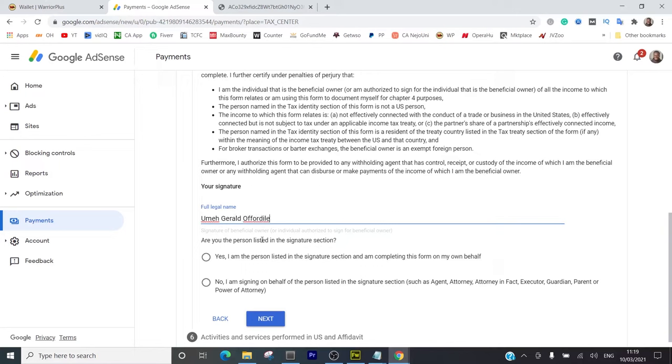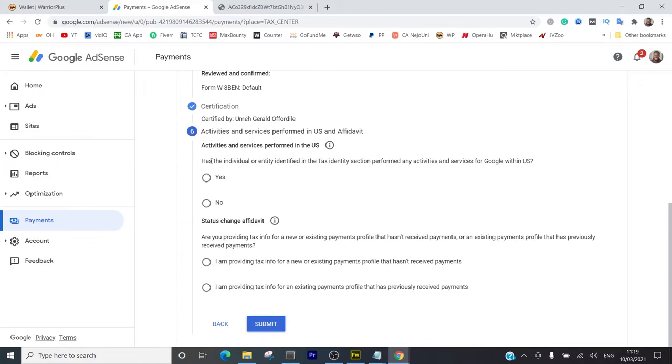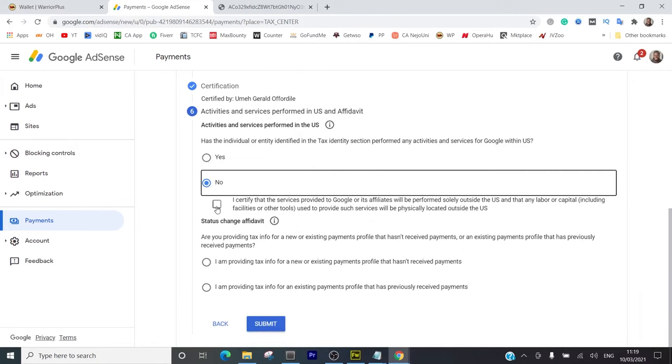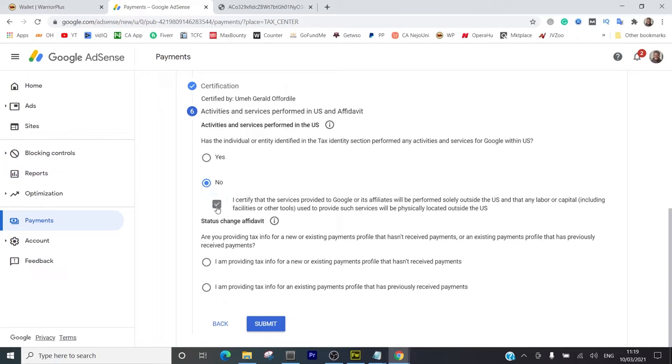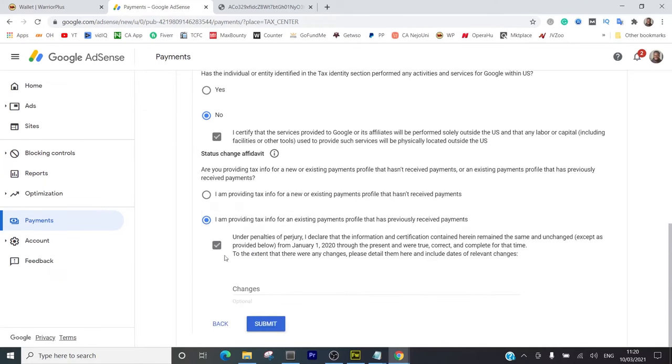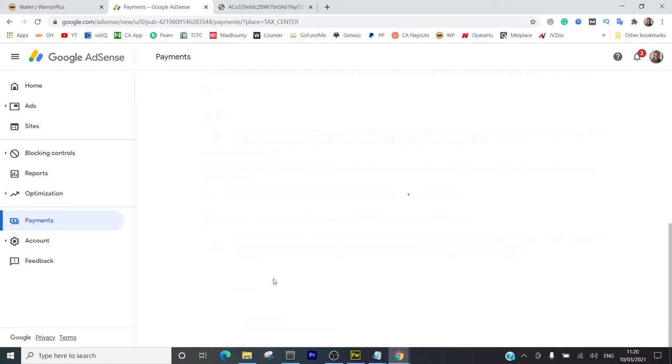Activities in the U.S. - has this individual or entity identified in the tax form performed any activities or services for Google within the U.S.? Nope. I certify that services provided to Google are actually performed outside the U.S. Are you providing tax info for a new or existing payment provider? Has not received payment - new, or existing provider has received payment? I've received payment in the past, so this is the one. If you've not received payment yet, this is where you should choose. Under penalty, I declare there's no changes. It's optional, so I just hit submit and I wait for them to get back to me.